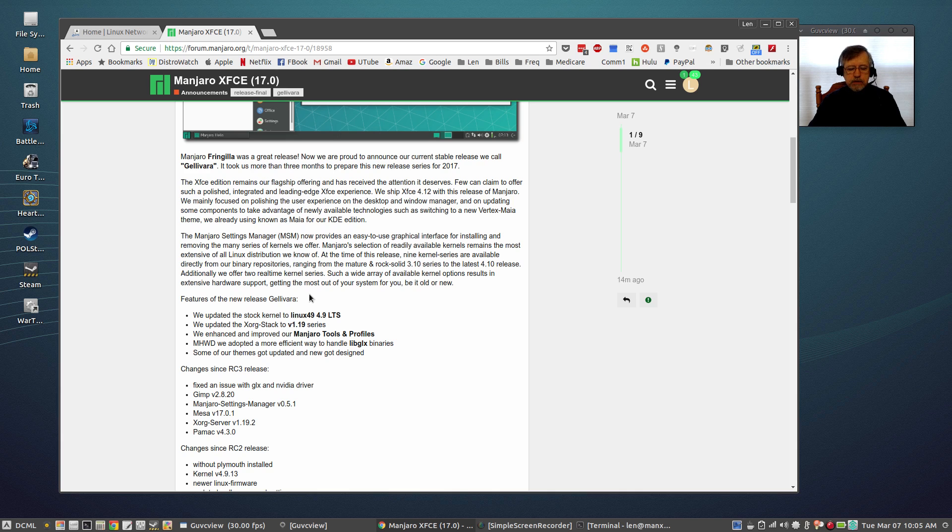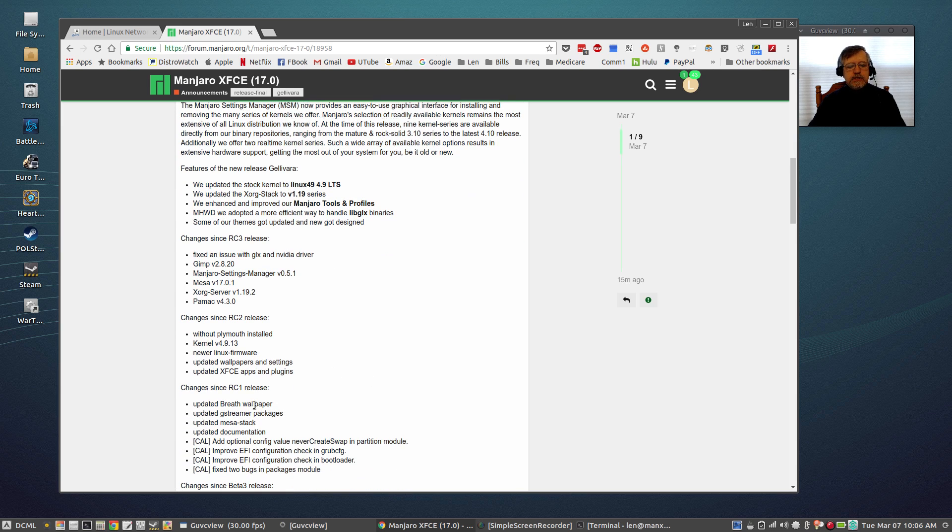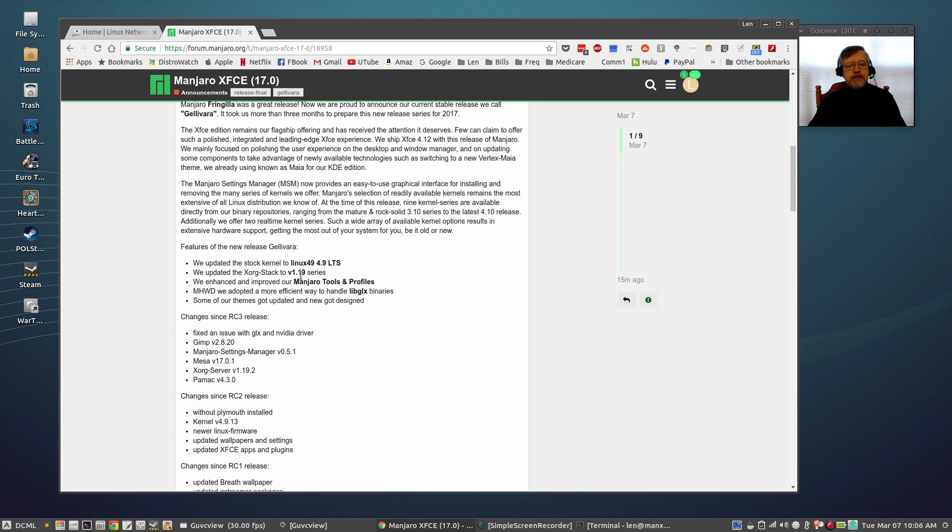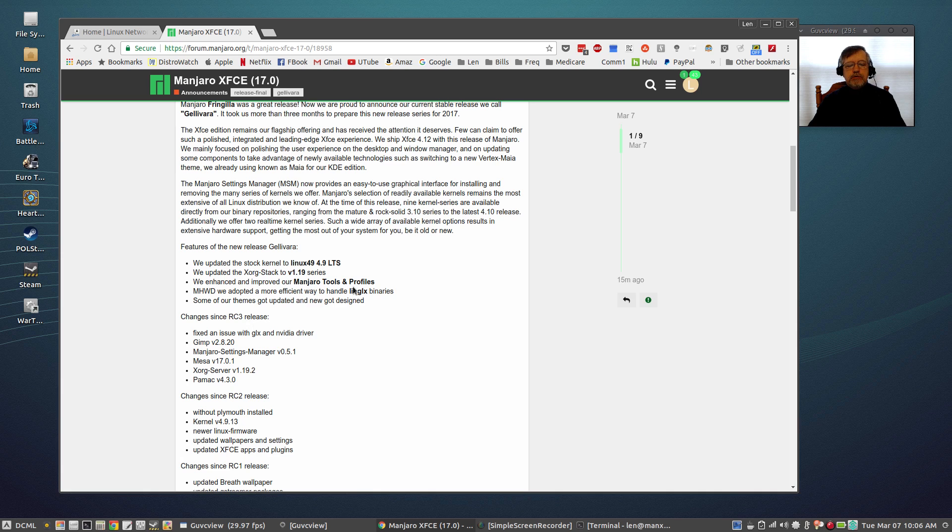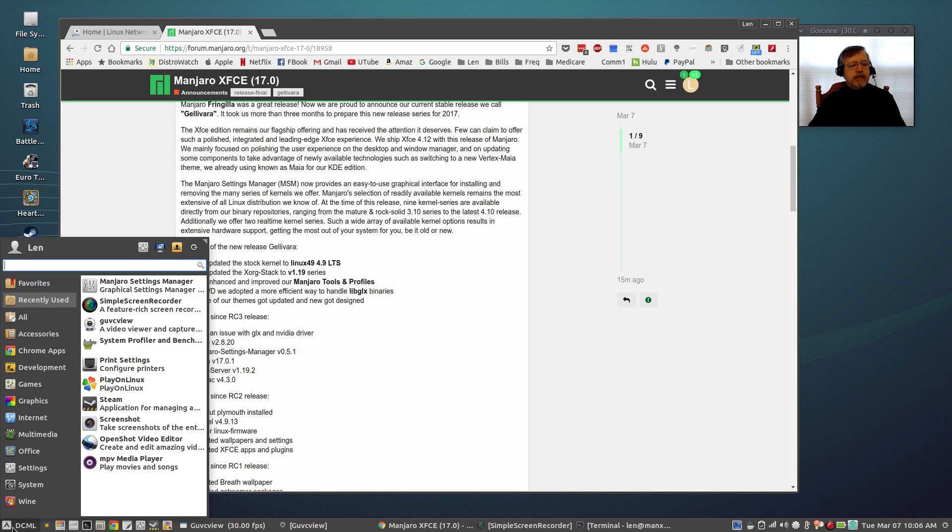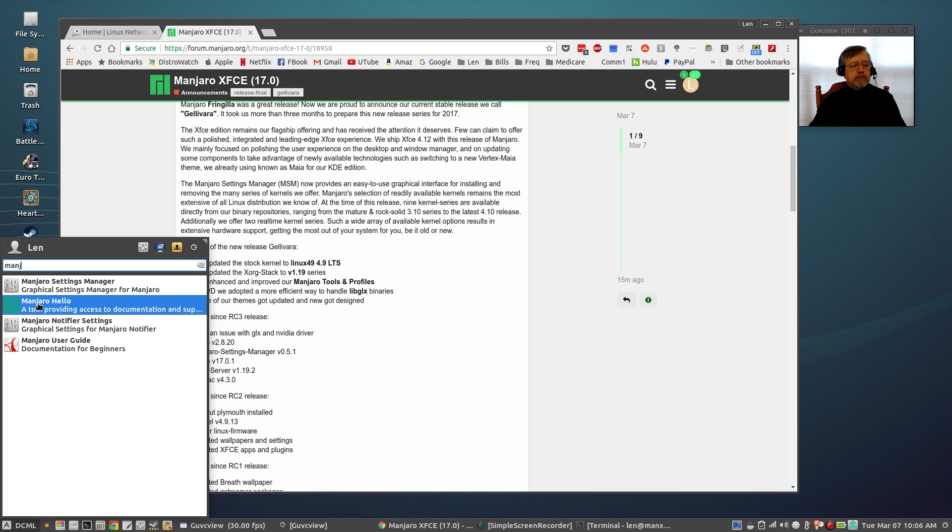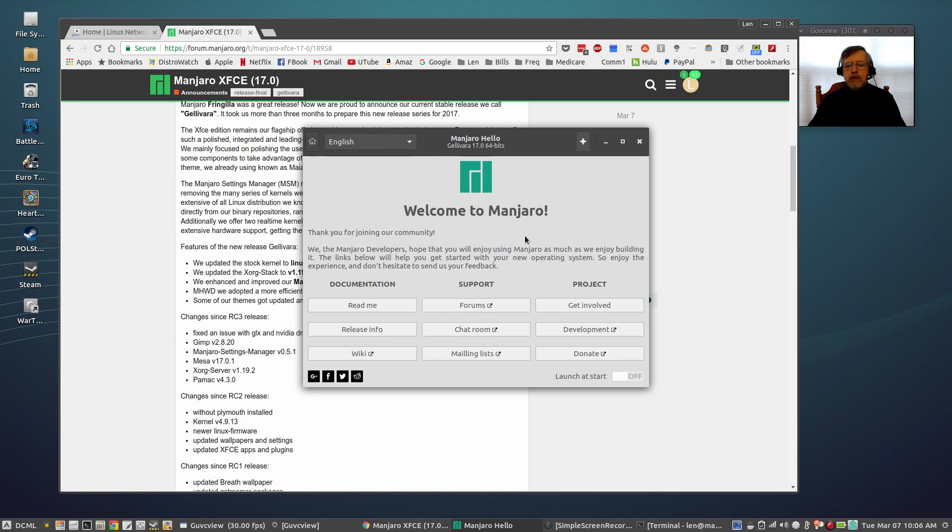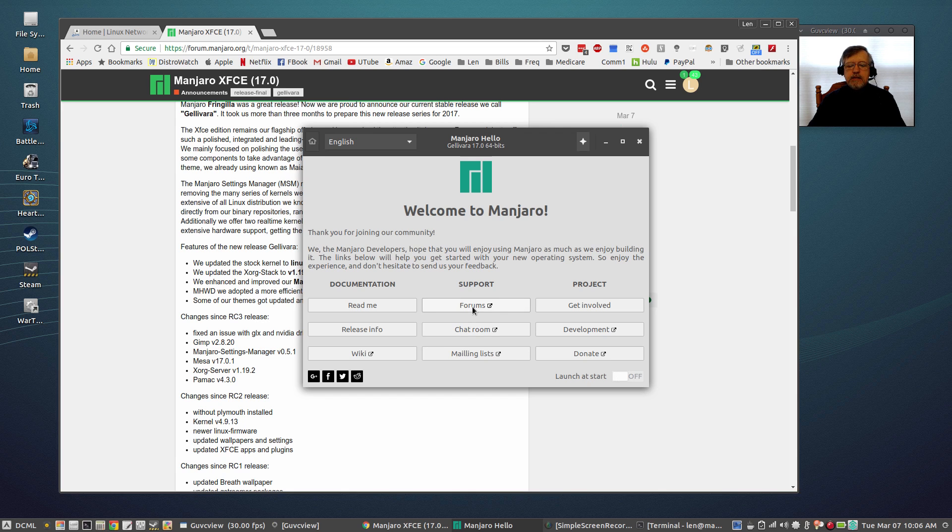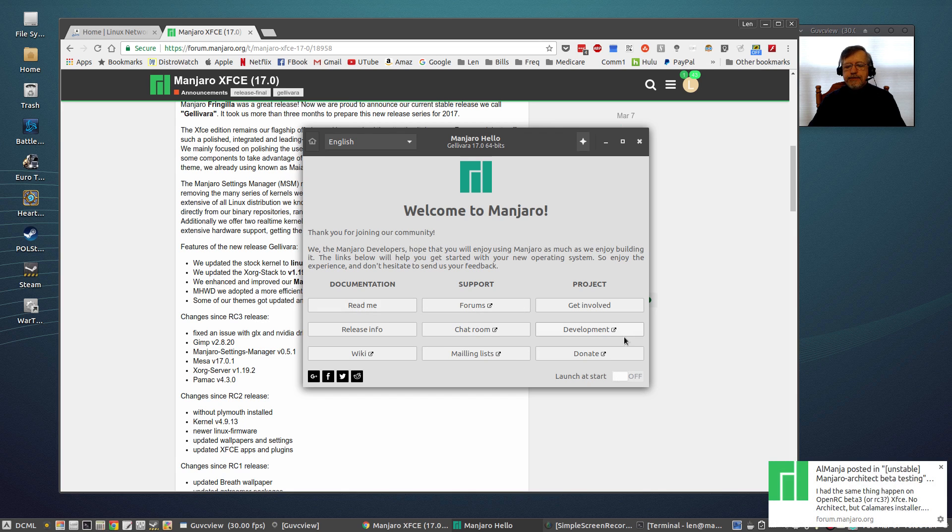Now you can see if you've been following the release candidates there have been changes right along. Since release candidate 3 came out, that's when the kernel was changed, XORG stack was changed, improvements to Manjaro tools and profiles. Now what used to be Manjaro Welcome is now Manjaro Hello. You can either choose to launch that at startup or not, but again you've got all of the bells and whistles, all of the benefits of running Manjaro on that welcome screen.